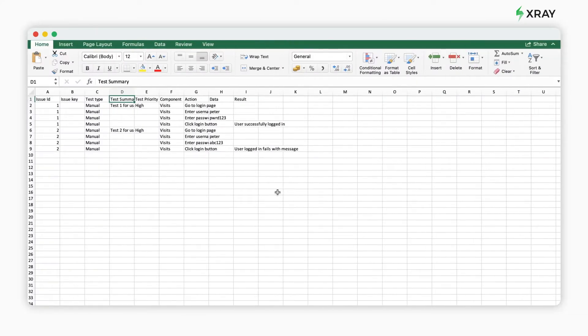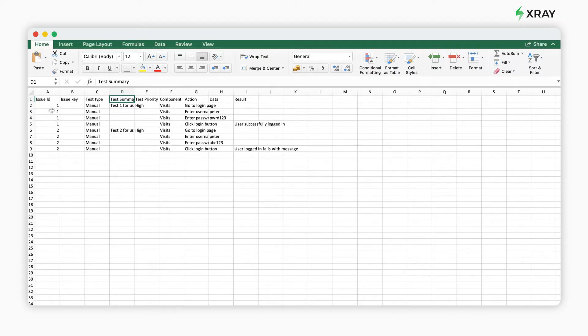First, you want to prepare your source file in Excel. To start, name the fields you want to map.